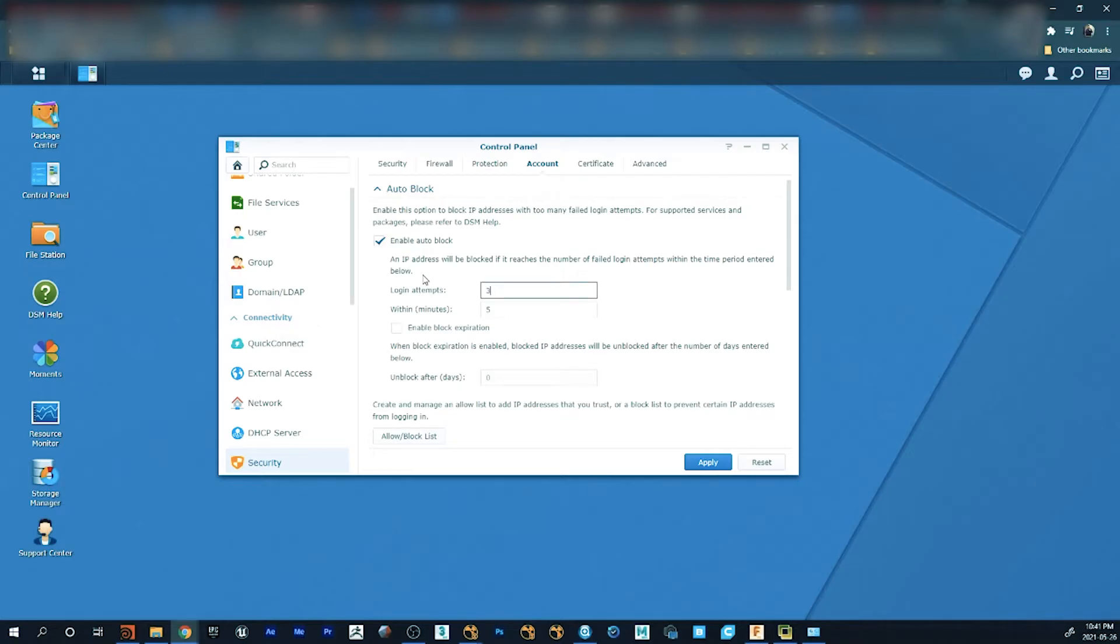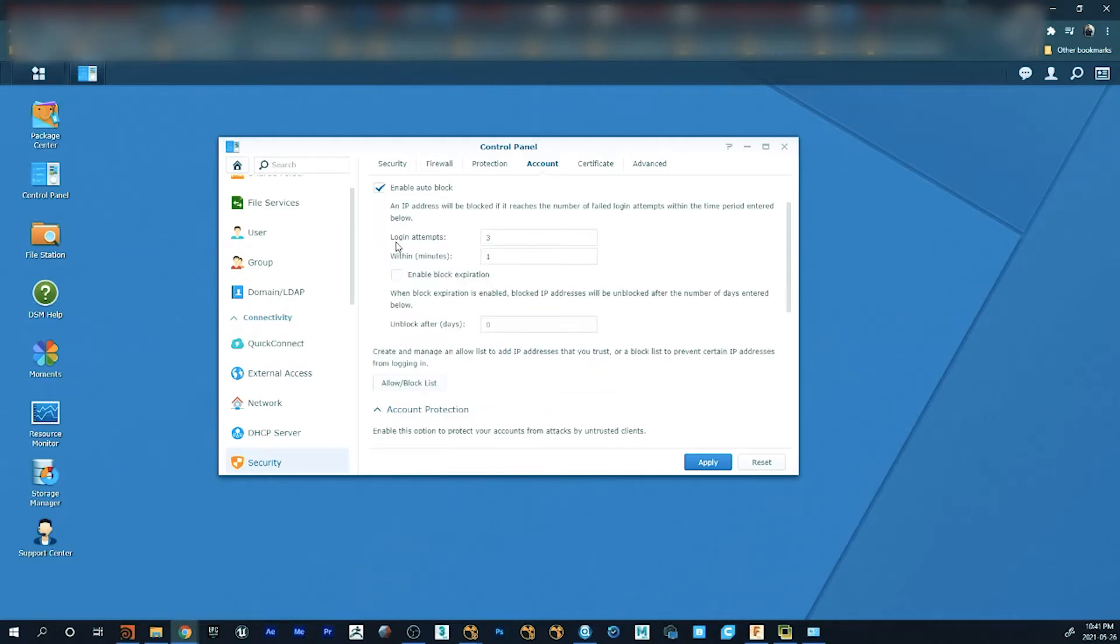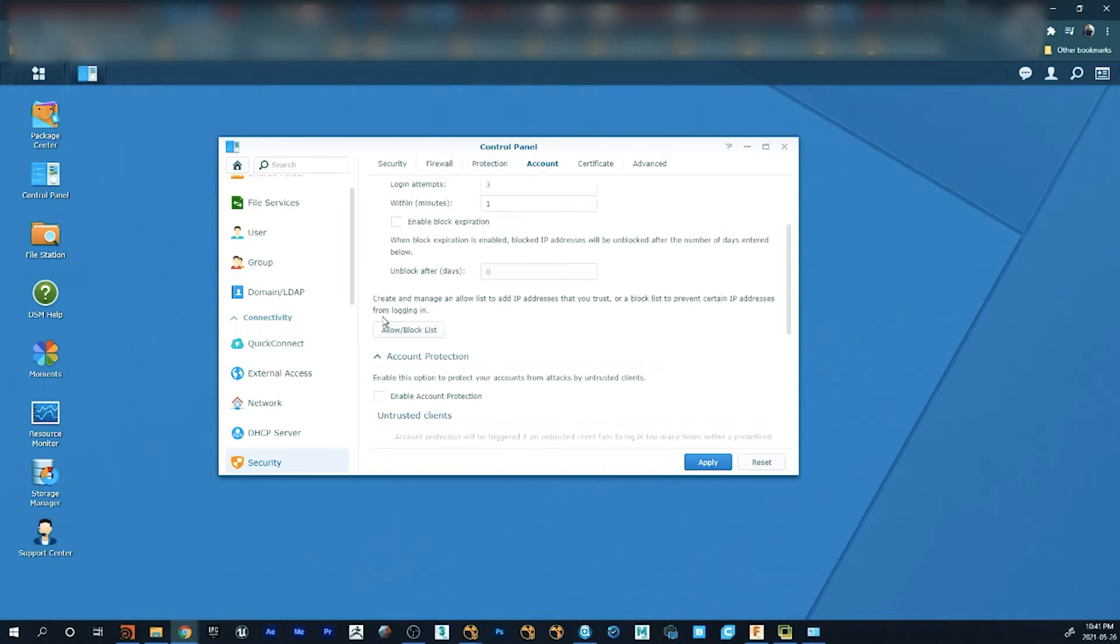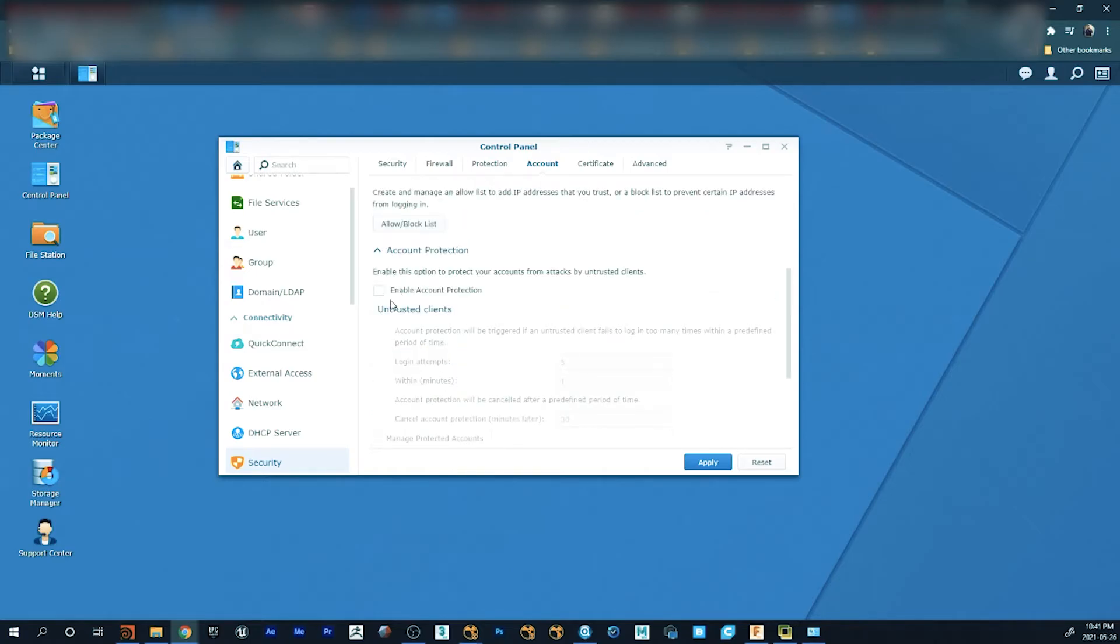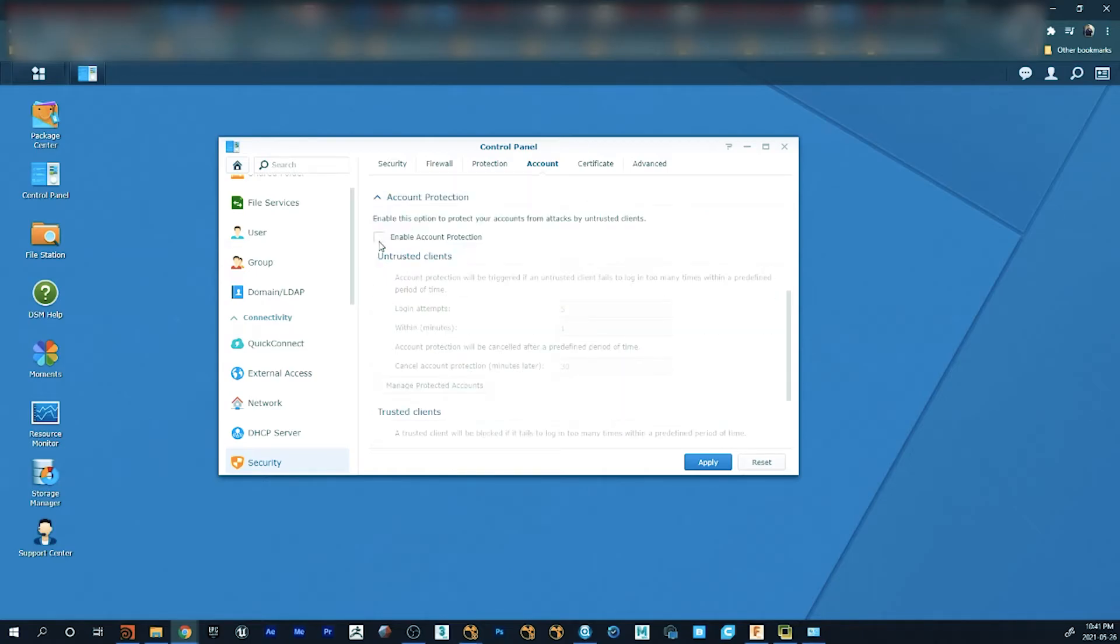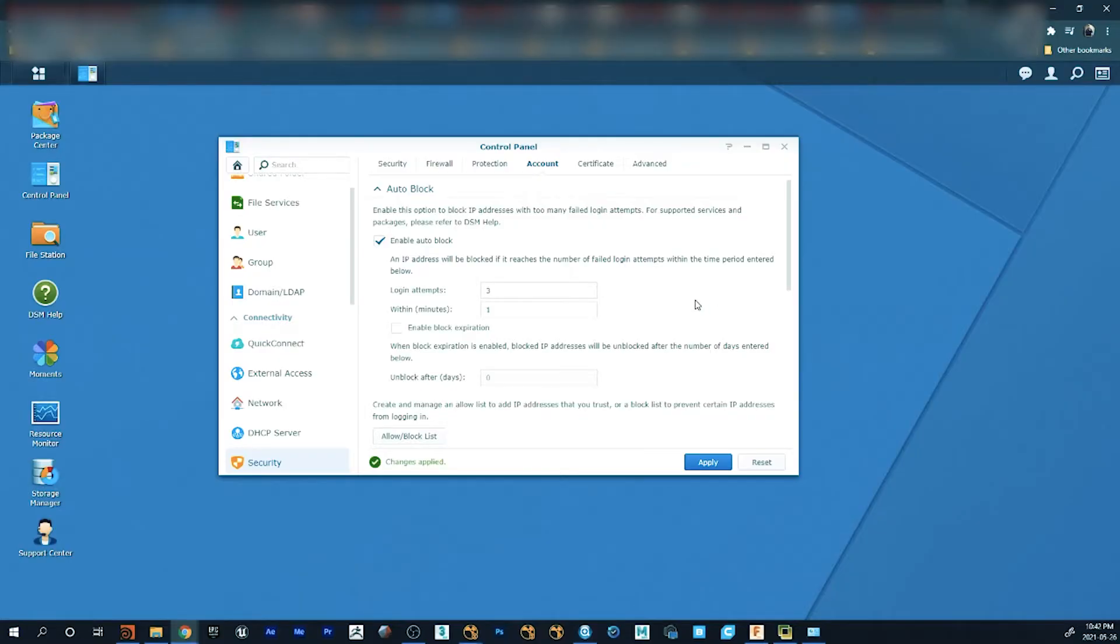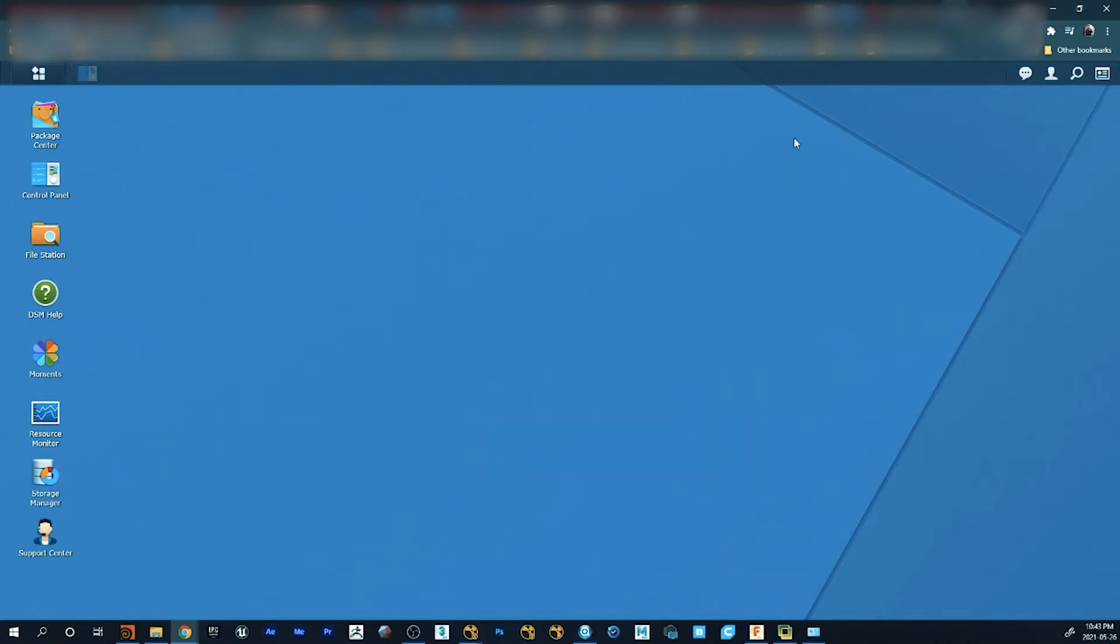So I'm going to take this way down to three attempts and then a limit of one minute timer if somebody gets it wrong. And I'm also going to enable this one as well. And once that's all said and done, I'm just going to click on apply and that one is done.